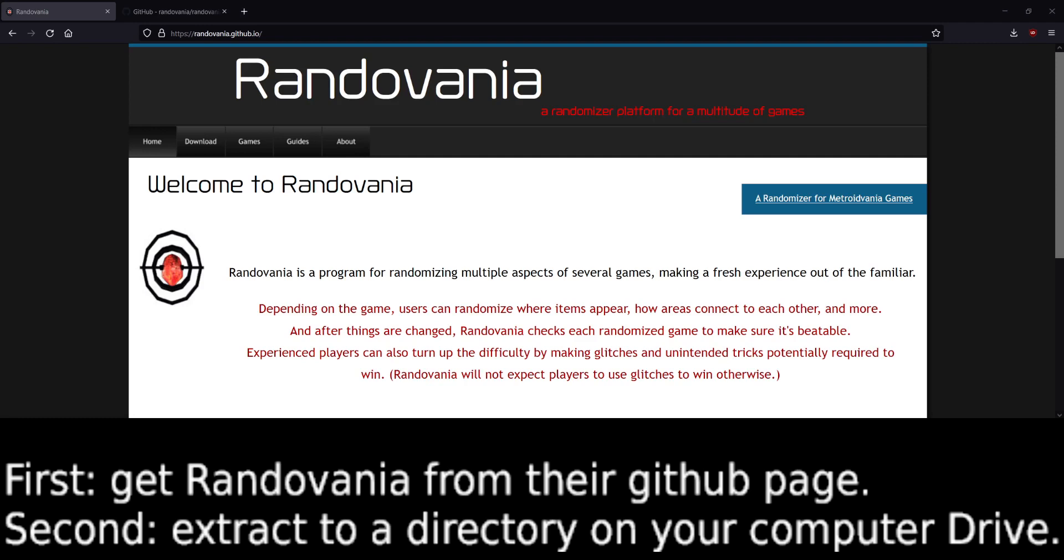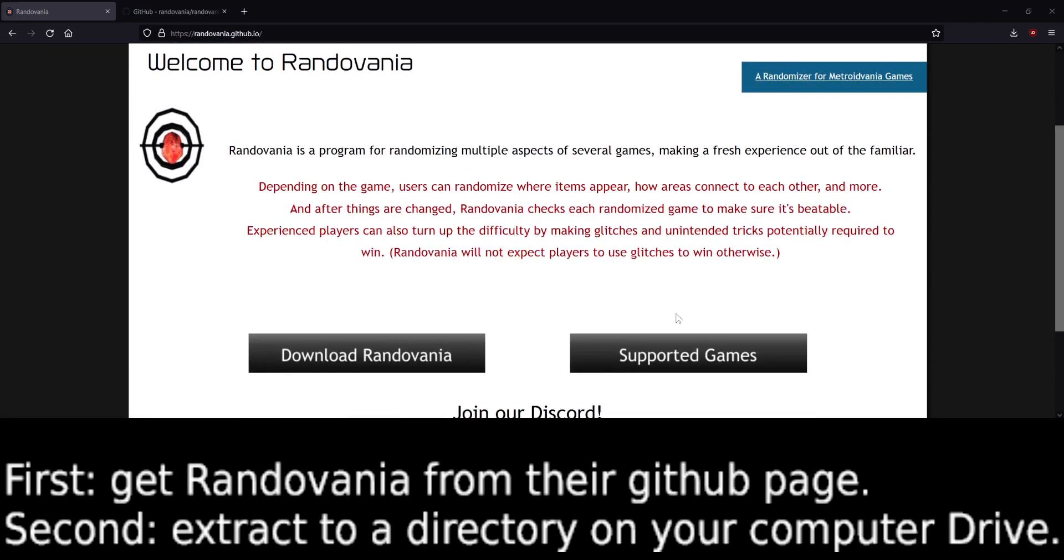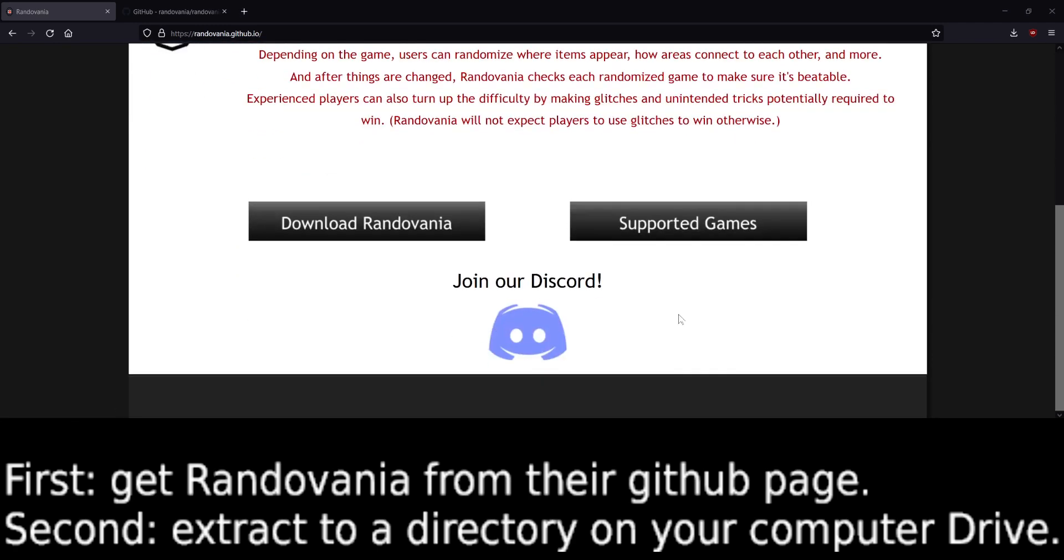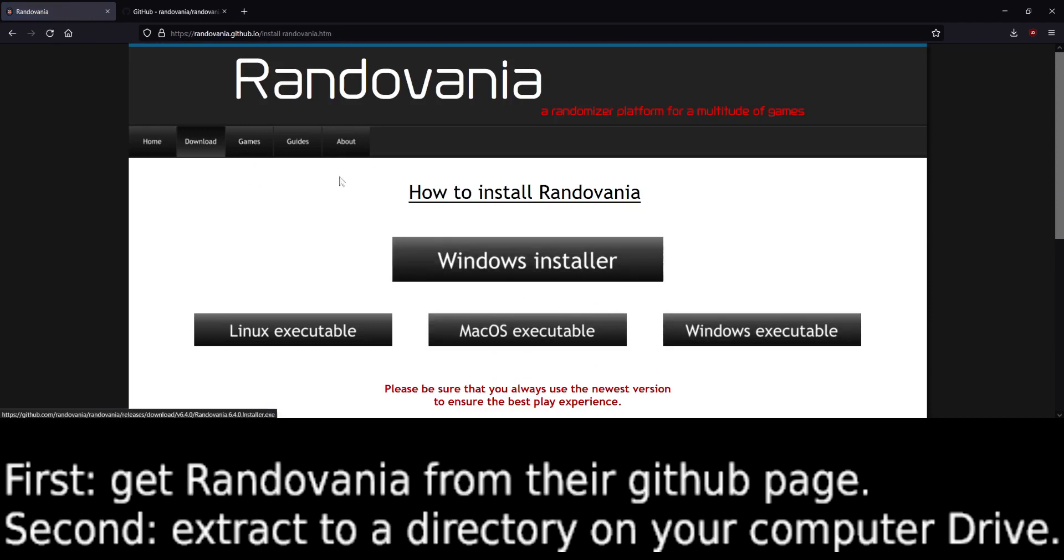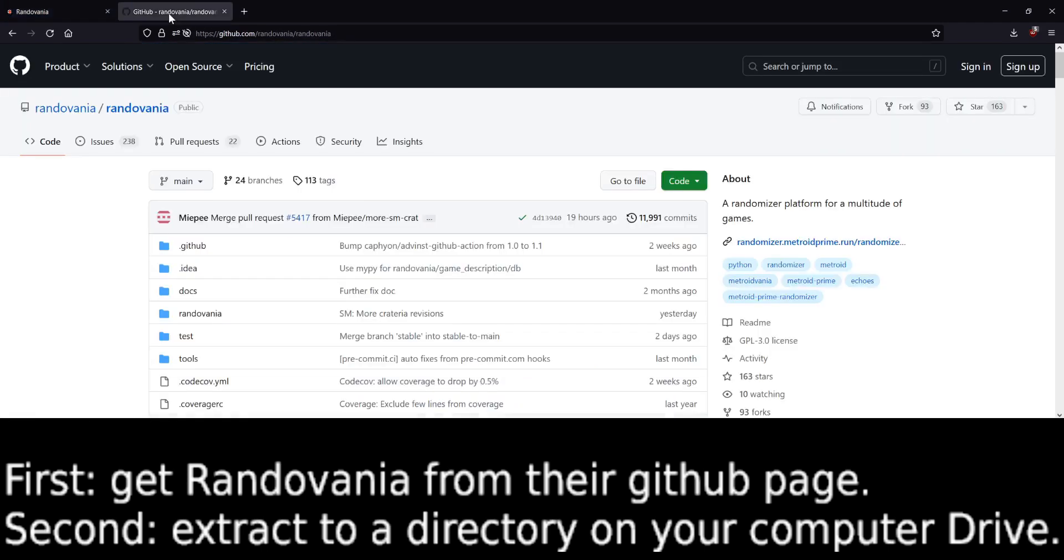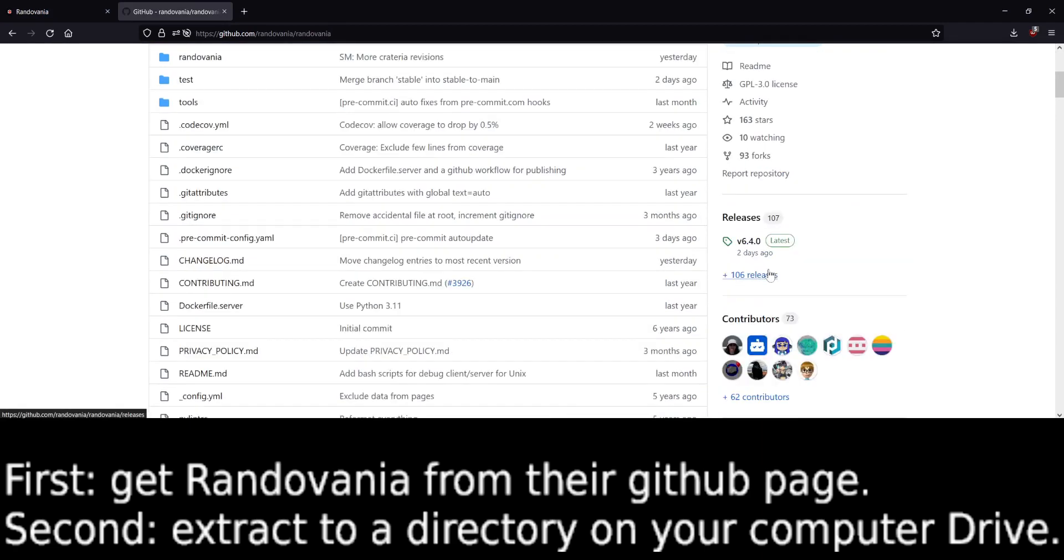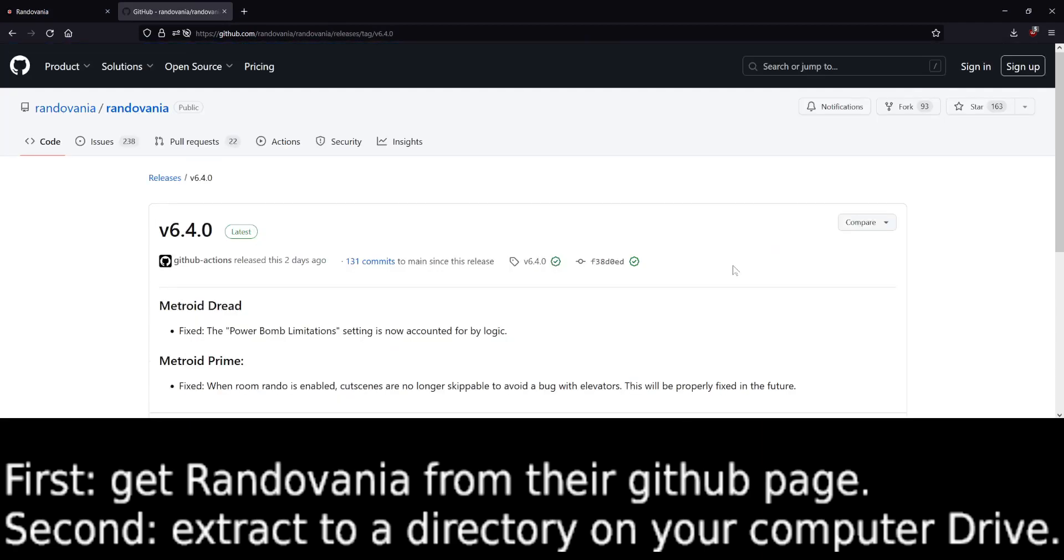So first, you can see that this page is all about showing you how to download. You can get it from here, but obviously the GitHub is the official place.